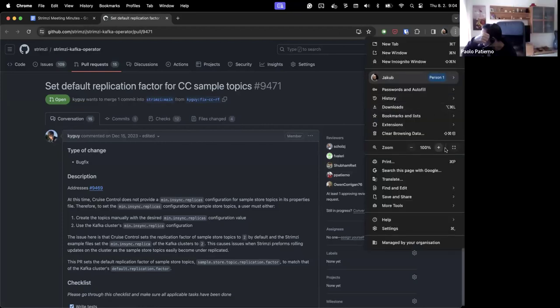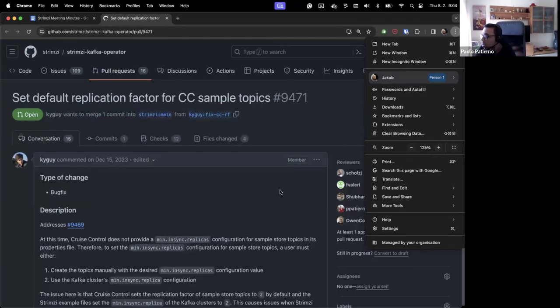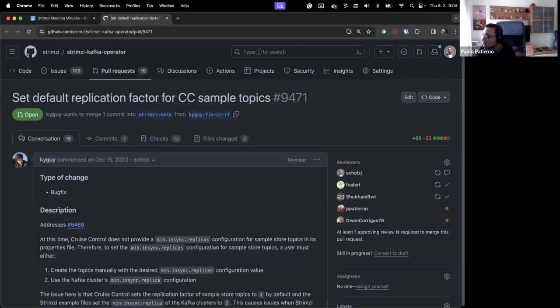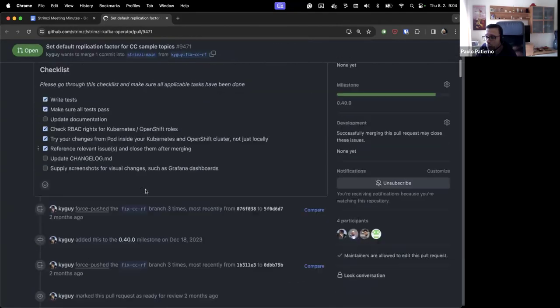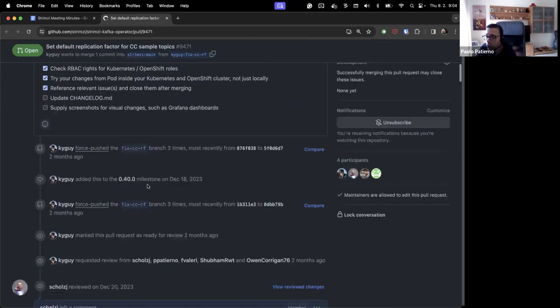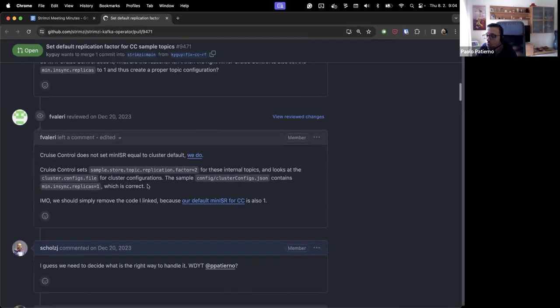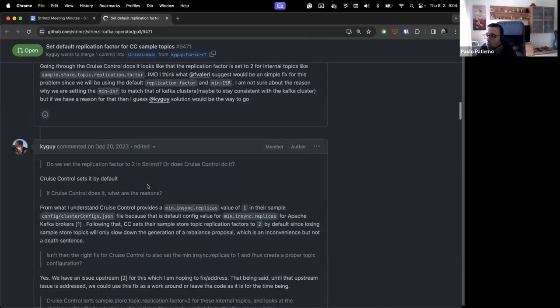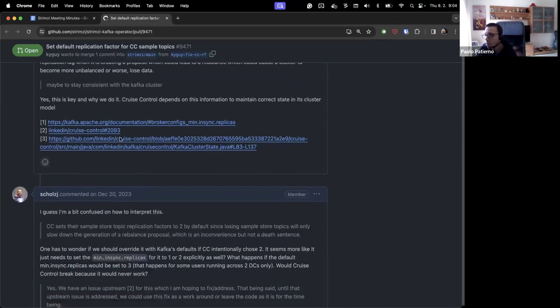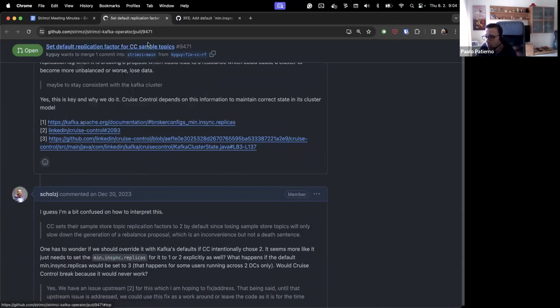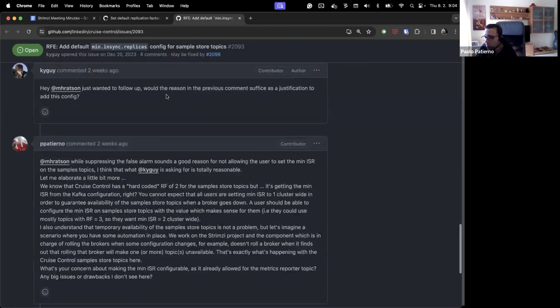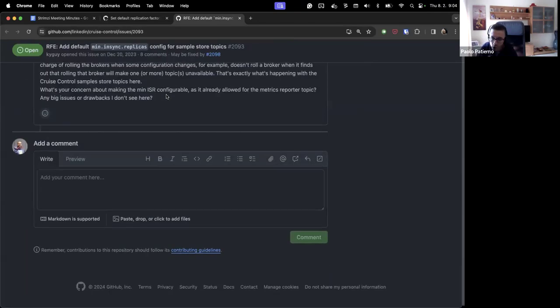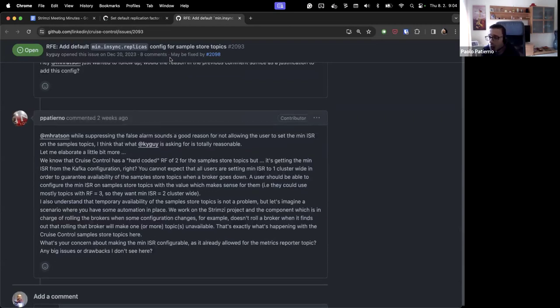Well, the goal was actually taking a look at this, but mostly engaging together with Kyle with the ChrisControl community. So if you follow the link at the bottom by Kyle, which is the issue that he opened on the ChrisControl, I engaged with them just for asking more information about why it seems they are pushing back to add this configuration, which makes sense to us in general. And we haven't got any reply since two weeks.